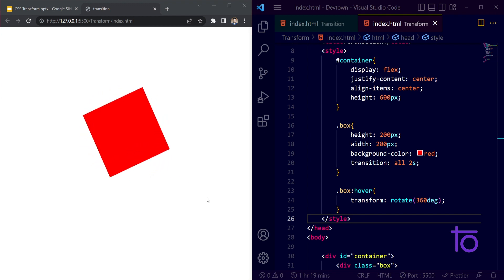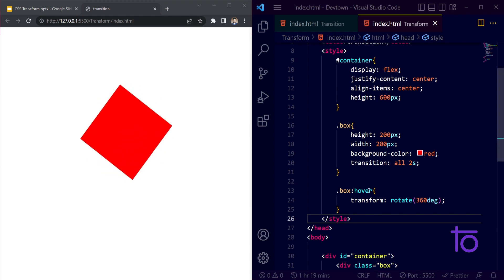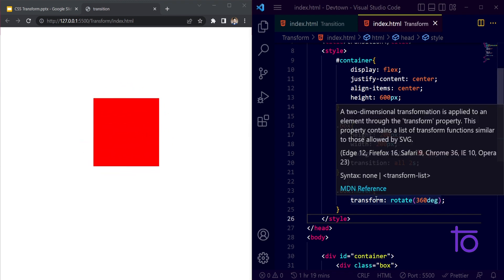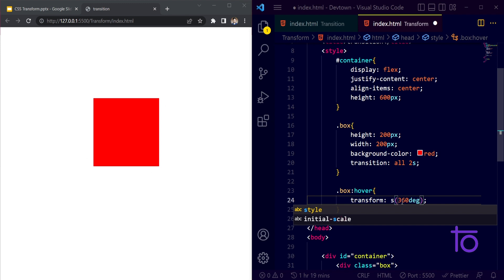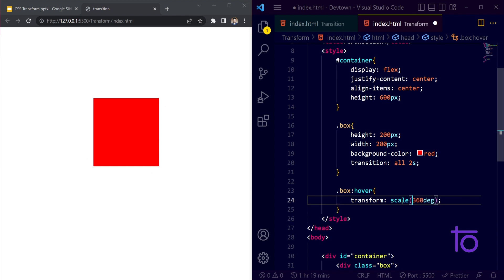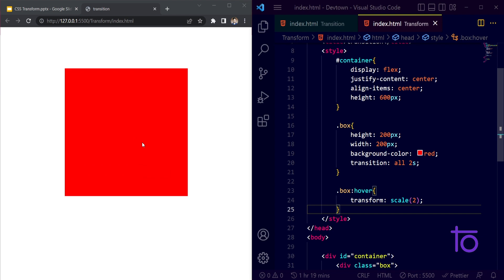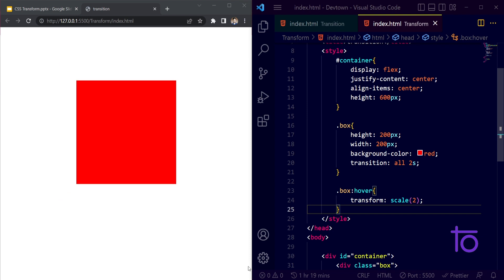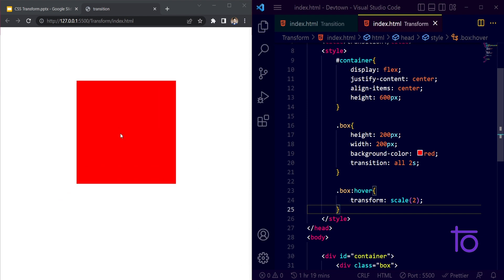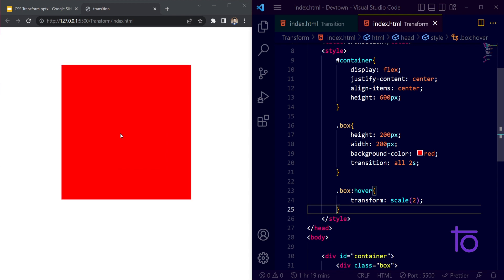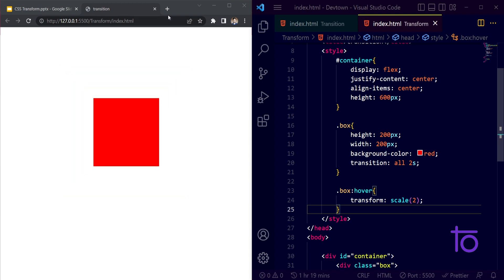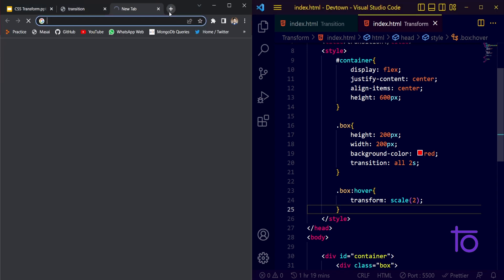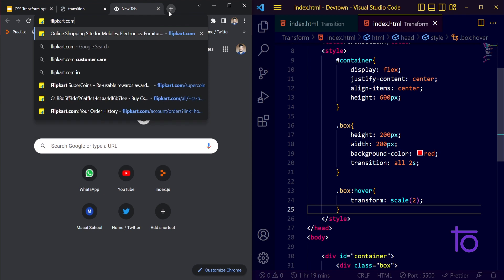I'm saving this. Right now if I go here, see how I'm able to rotate my box properly. It's a nice kind of animation or transition you can say. The next property that we have is scale. If I want to scale my box to double its height and width, I'm saving this, and whenever I'm hovering over this, see how my box is zooming in and going back to its position.